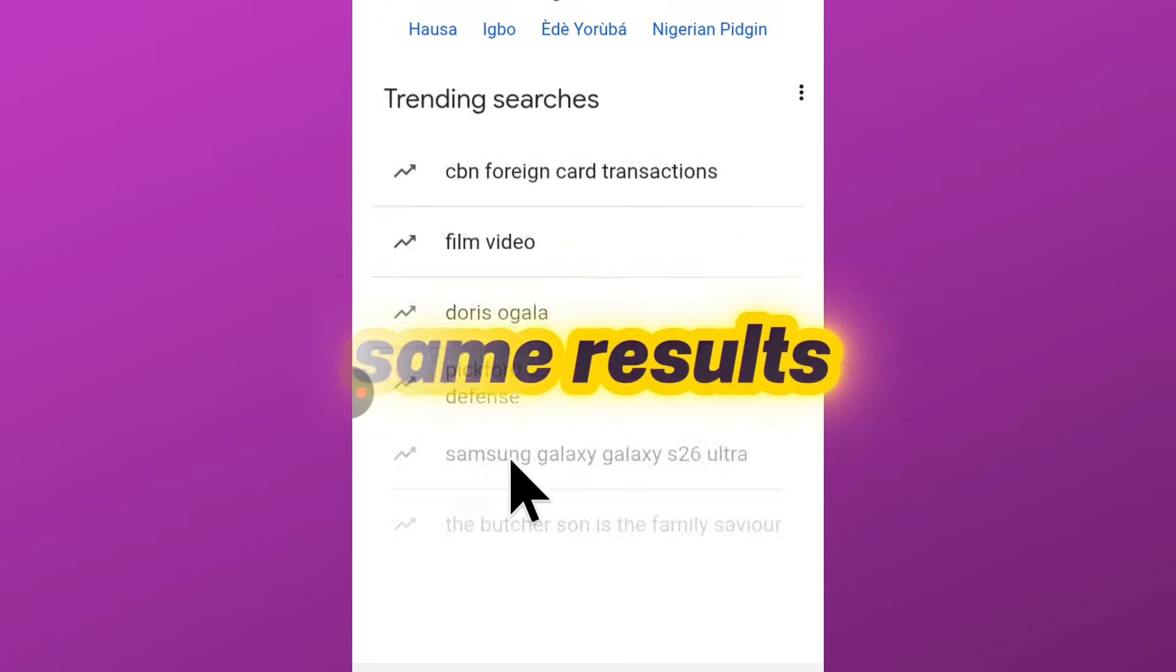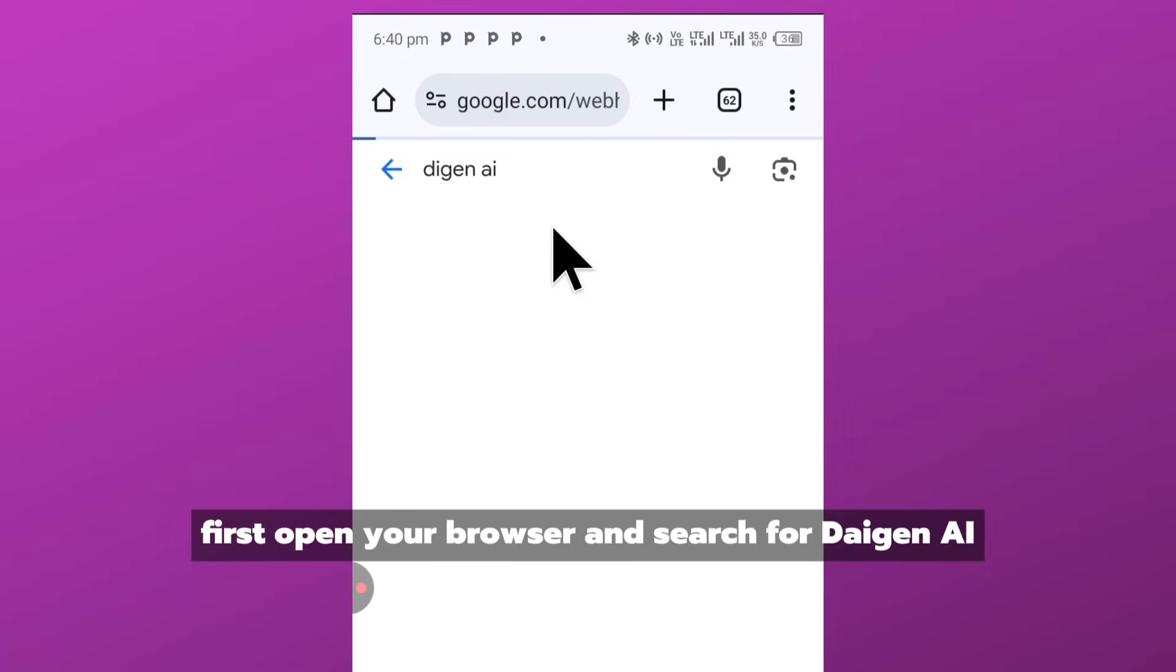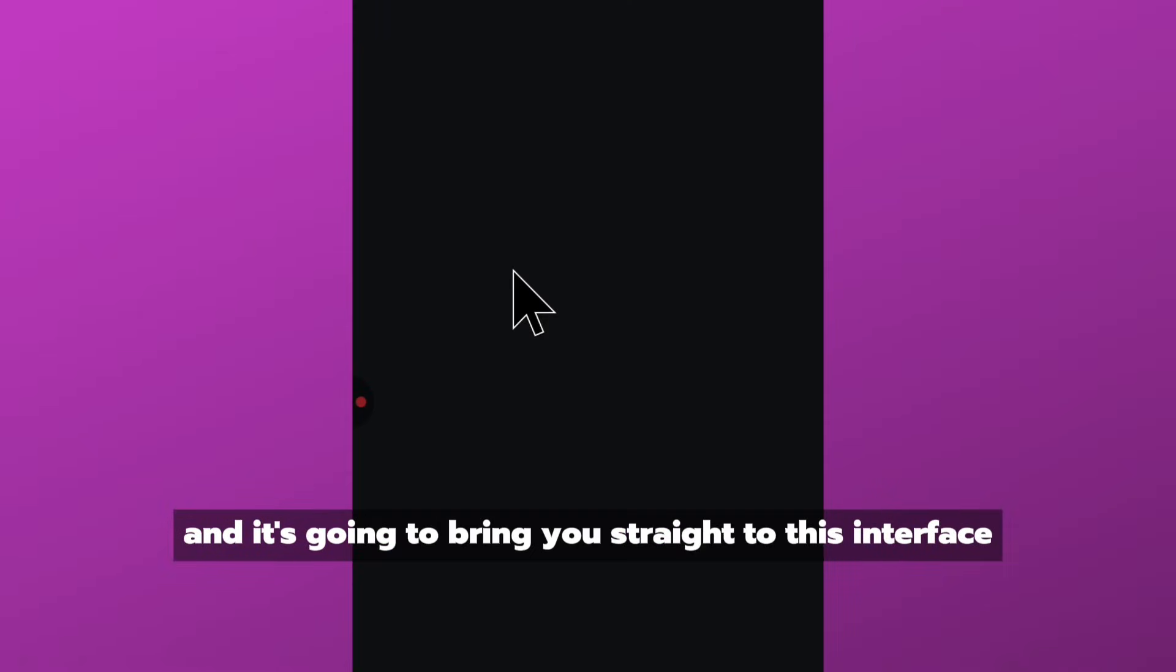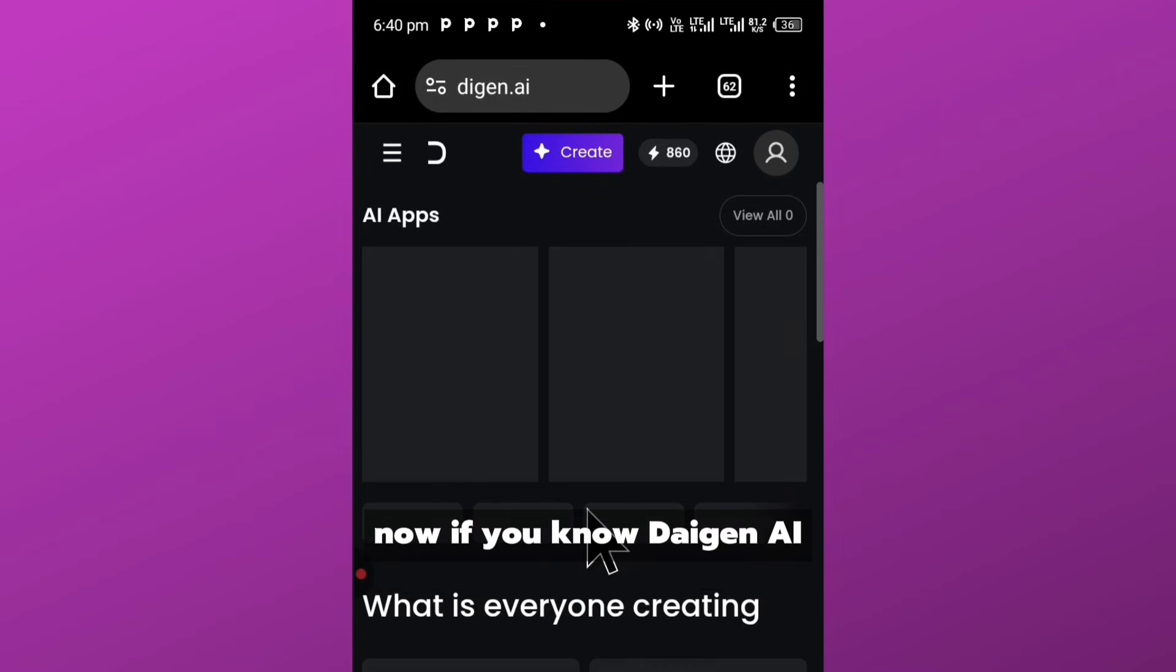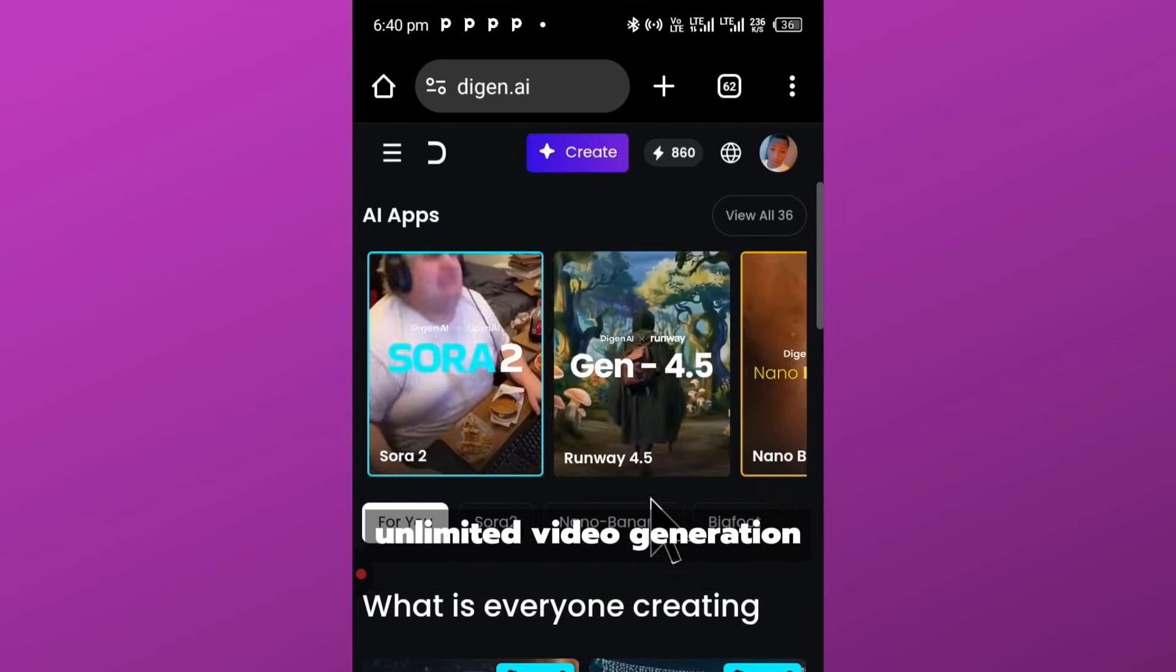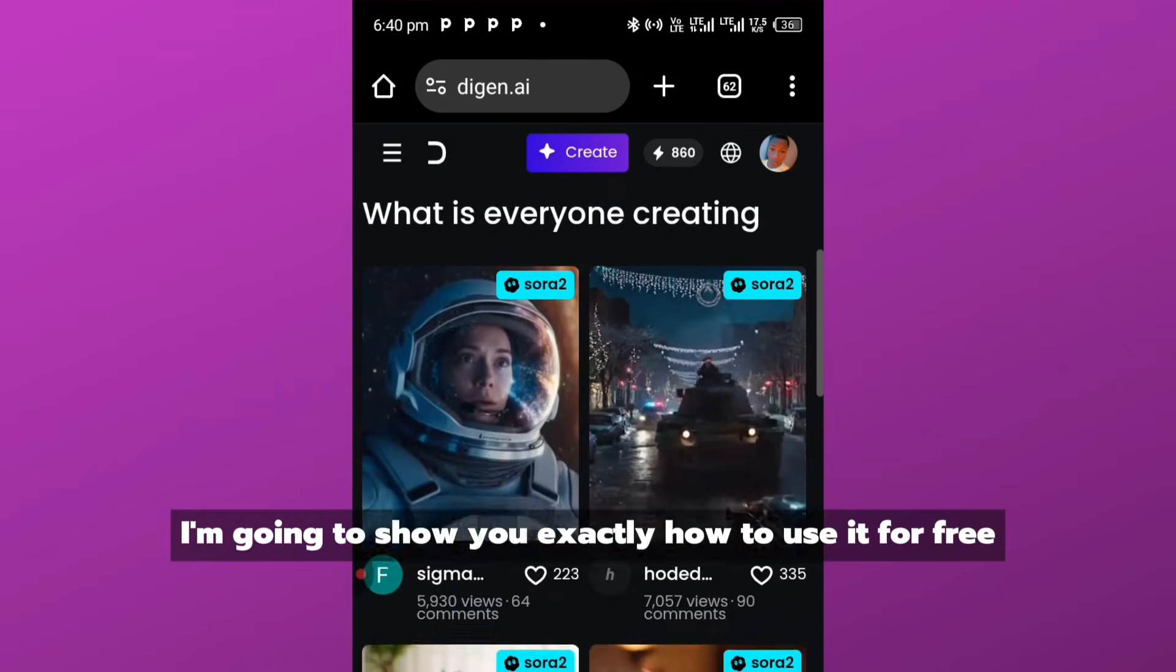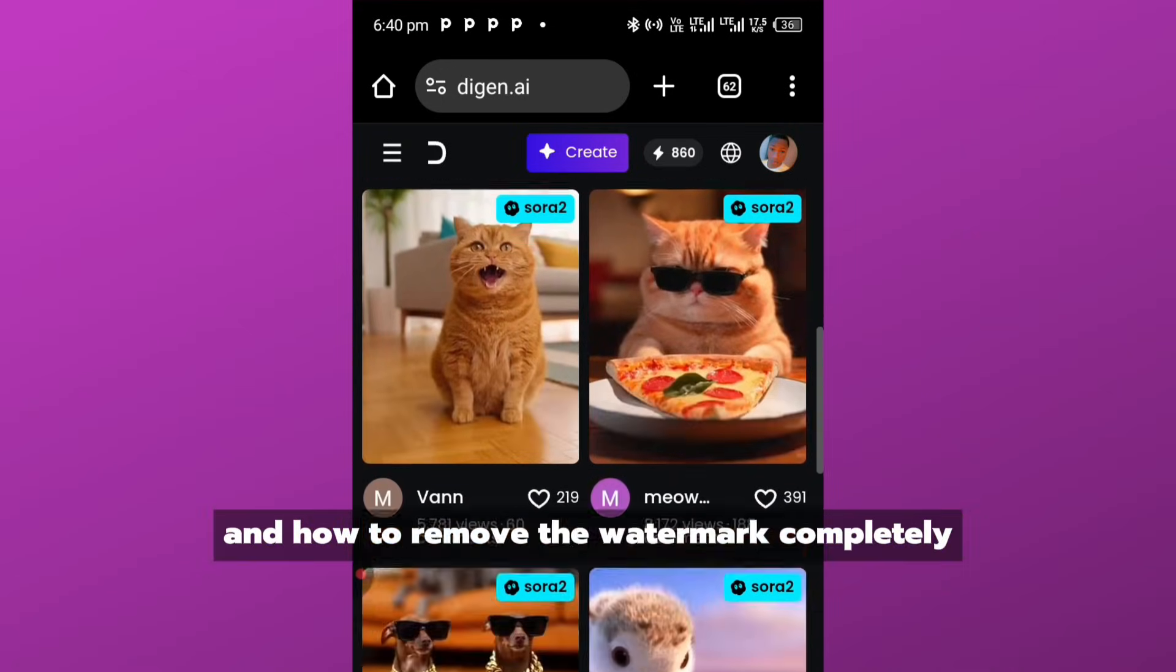Alright, let's get started. First, open your browser and search for Daigen AI. Click on the first link that appears and it's going to bring you straight to this interface. Now if you know Daigen AI, then you also know that this platform does not necessarily allow unlimited video generation. But in this video, I'm going to show you exactly how to use it for free, how to make it unlimited, and how to remove the watermark completely.